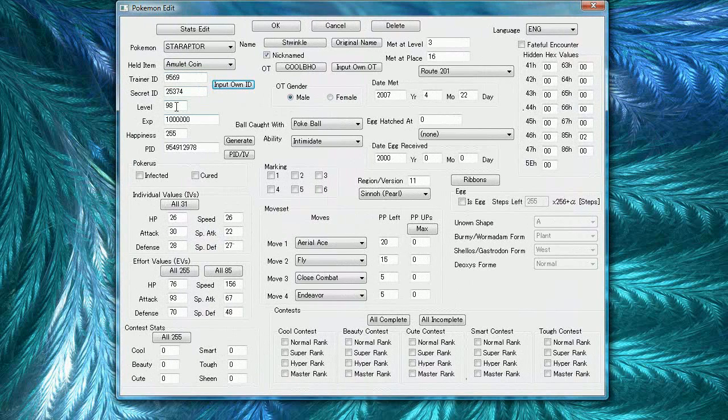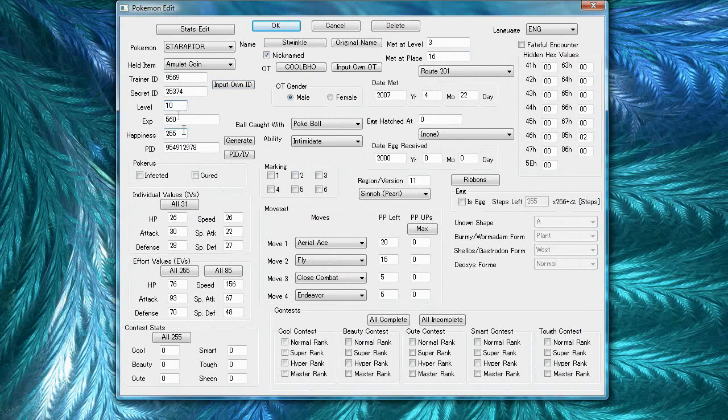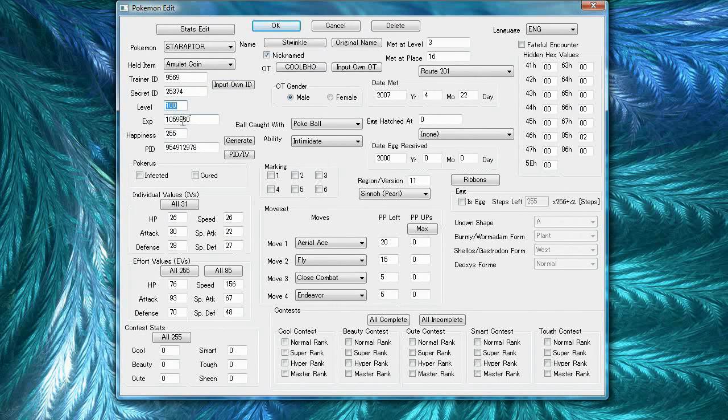Here's the level. You can change this and the experience points will change too. So, level 100 will obviously max it out and then vice versa. If you change the experience points, your level will change as well.